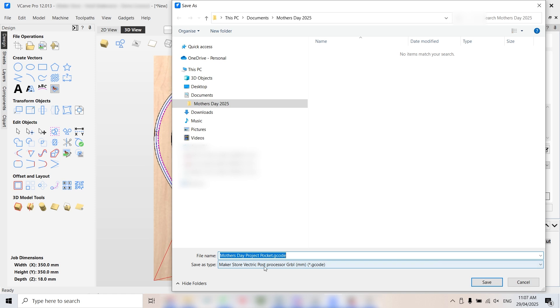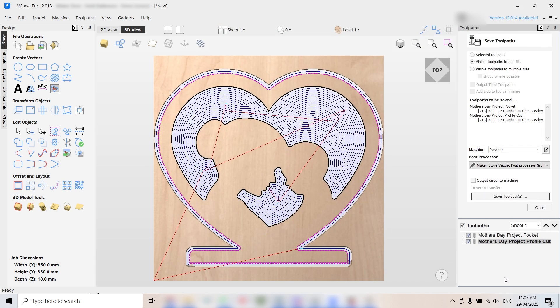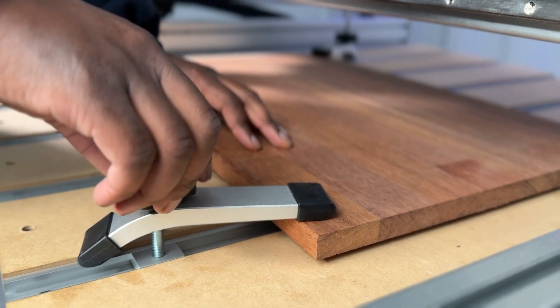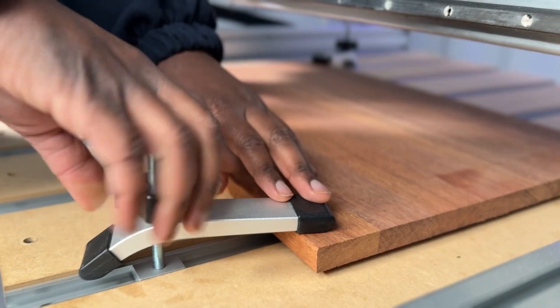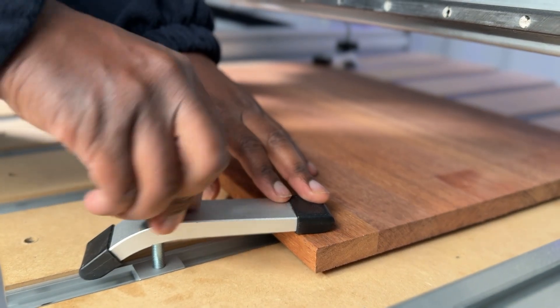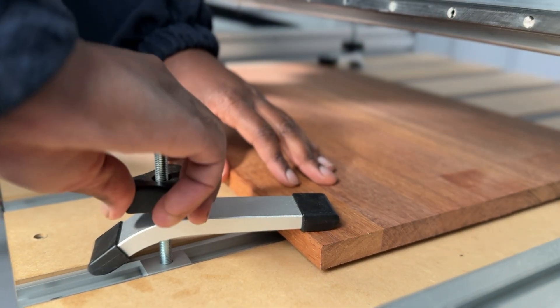That's it. You're ready to run the program on your Fortis Router CNC. If you're enjoying this tutorial, don't forget to like this video and subscribe for more CNC projects from MakerStore. The workpiece is secured using our T-Track hold down clamps, available from MakerStore.